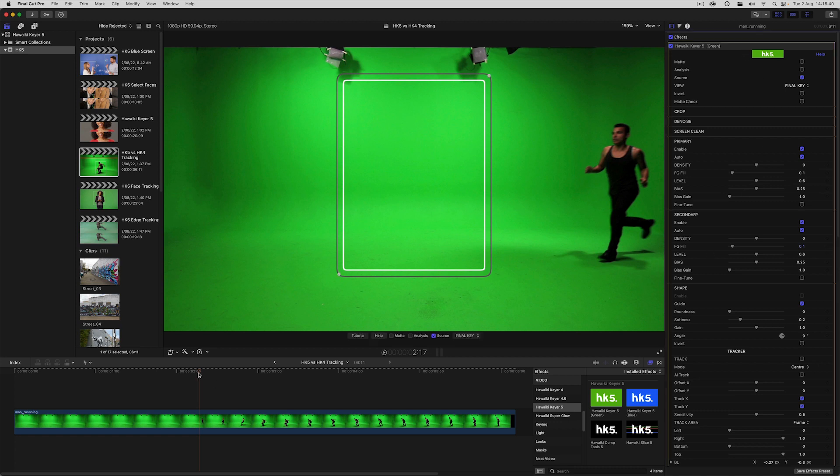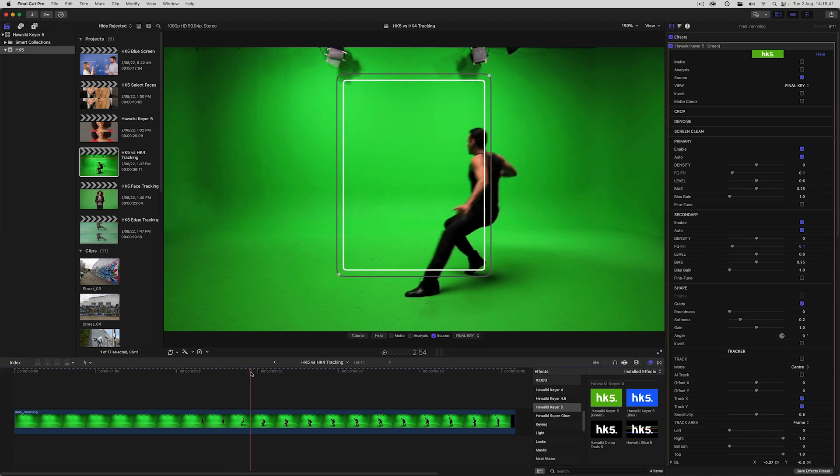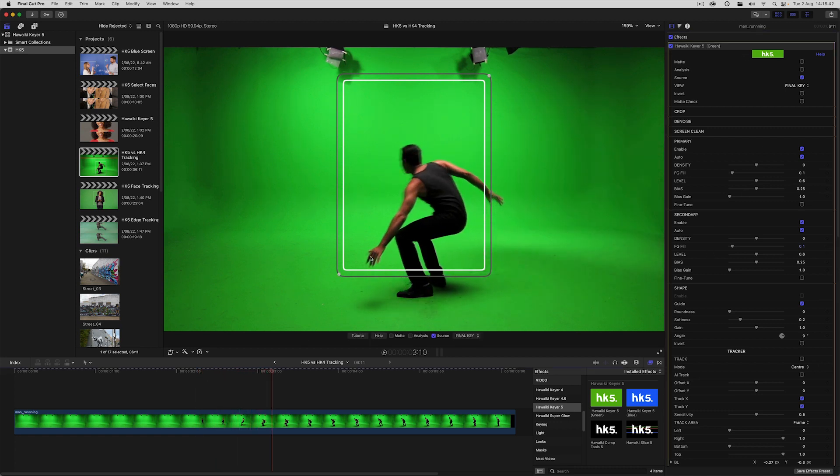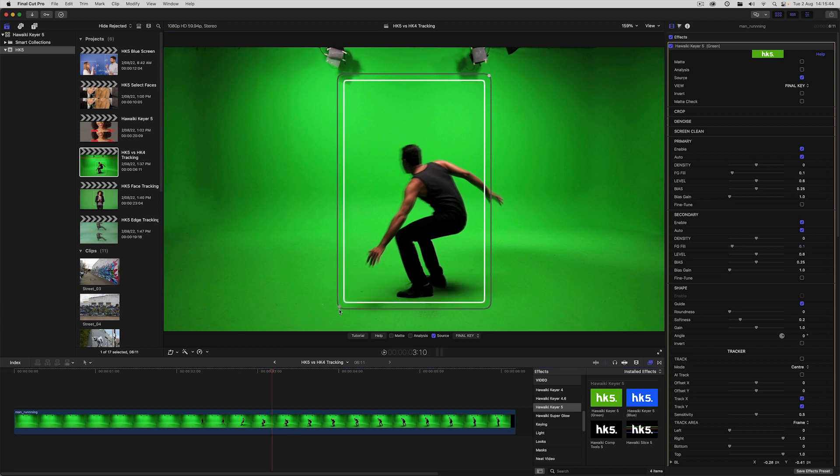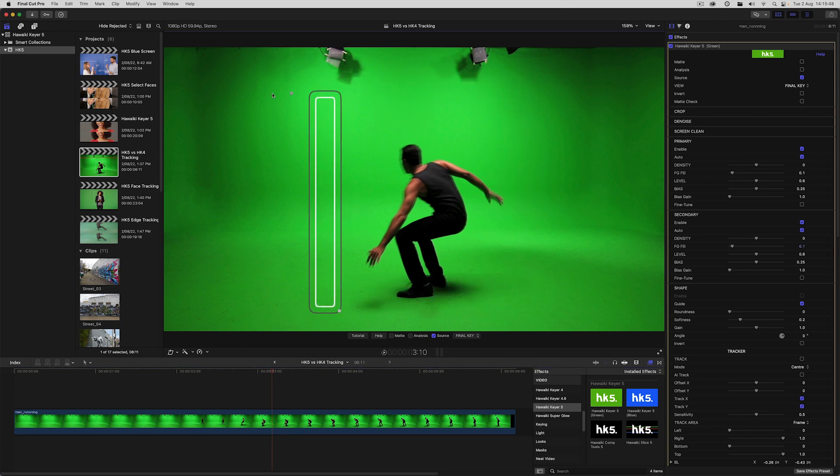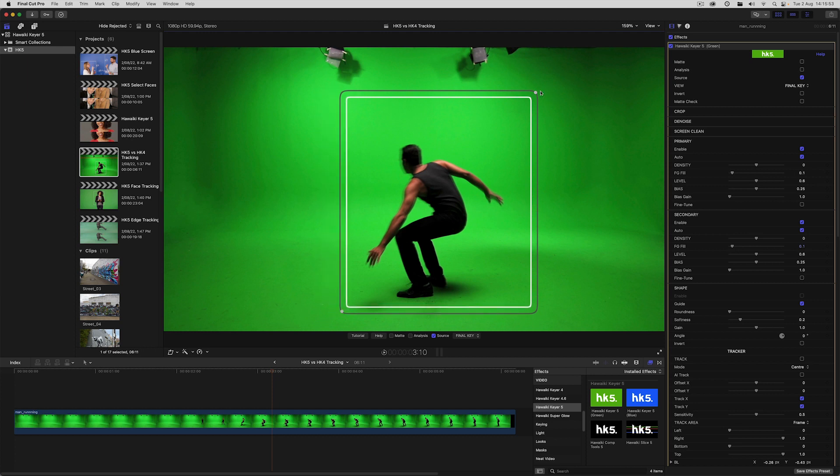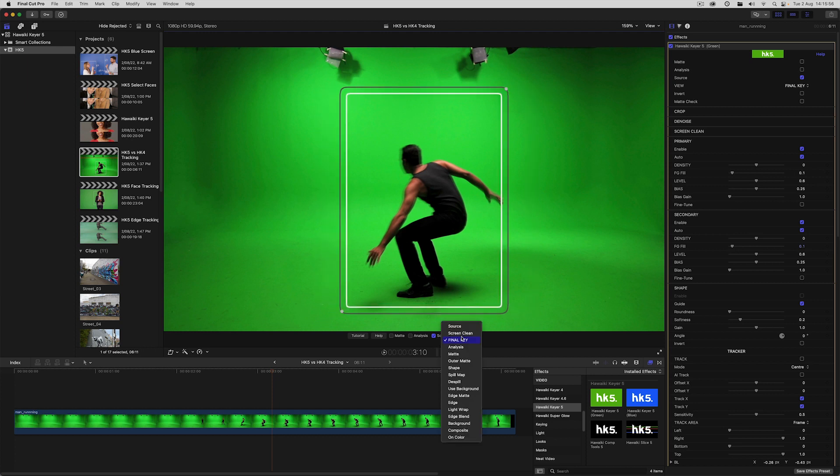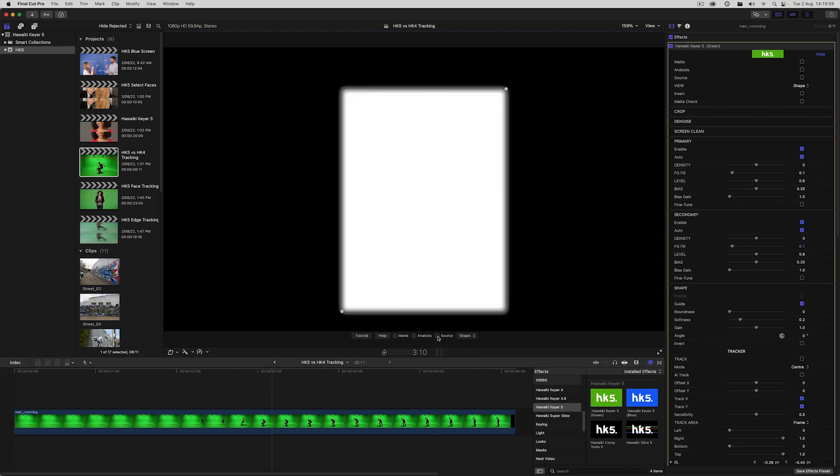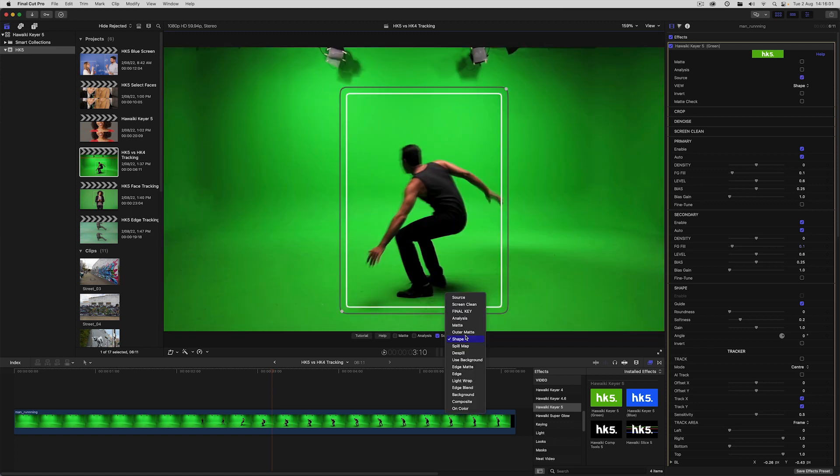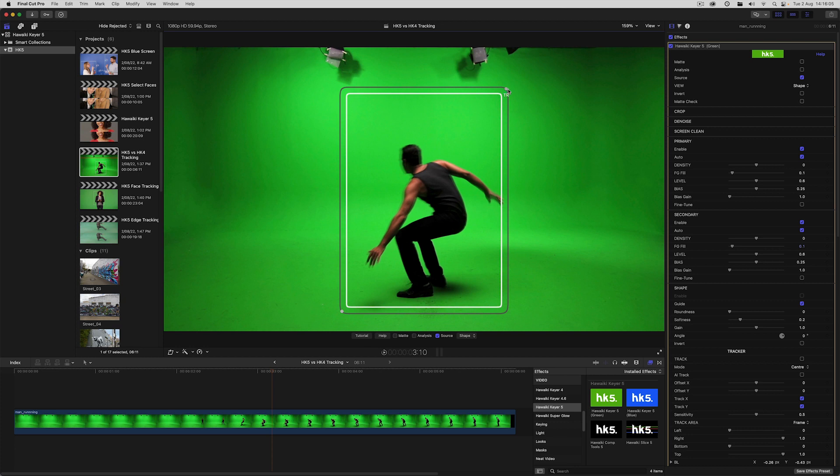Now in Hawaiki Keyer 5 rather than using sliders you now have on-screen controls to easily set the size and position of the matte. And we can view that matte by selecting shape view from the view menu. So in this case I'm going to create a trackable center matte that acts as a garbage matte.